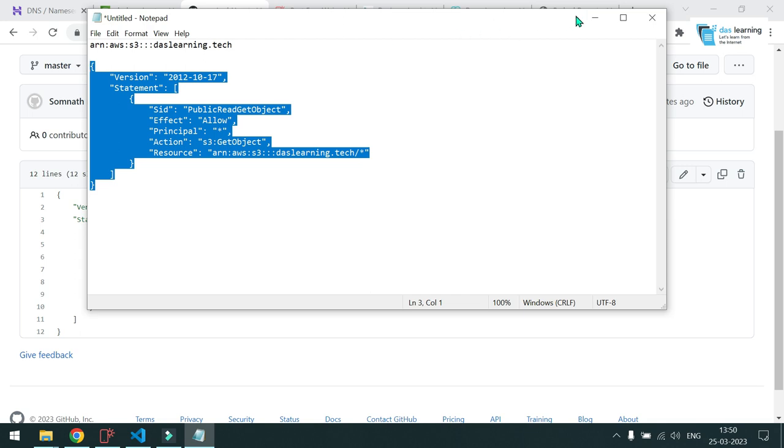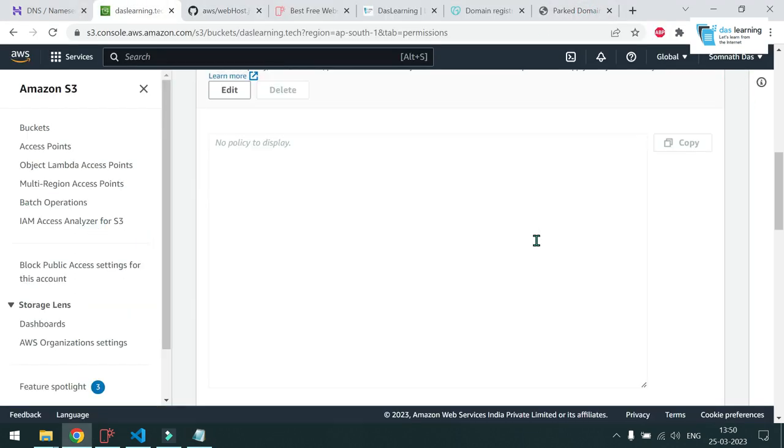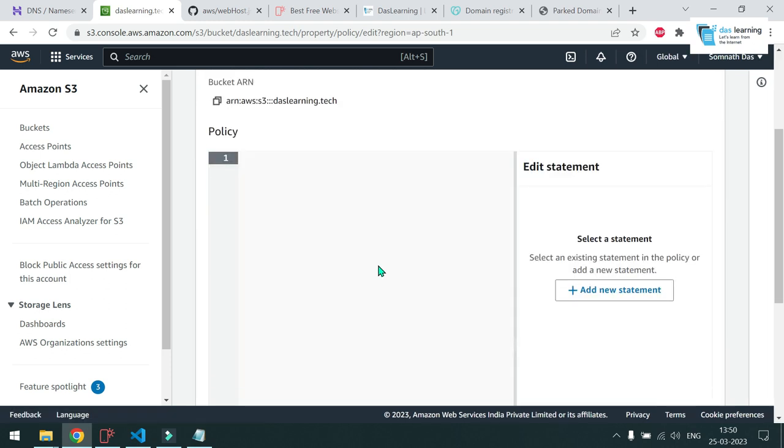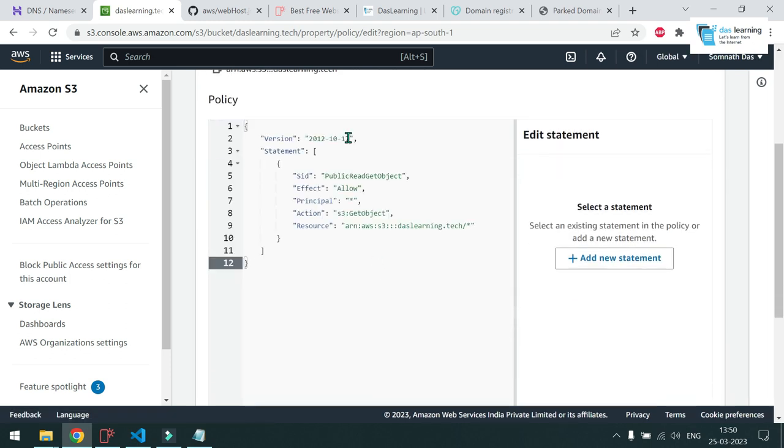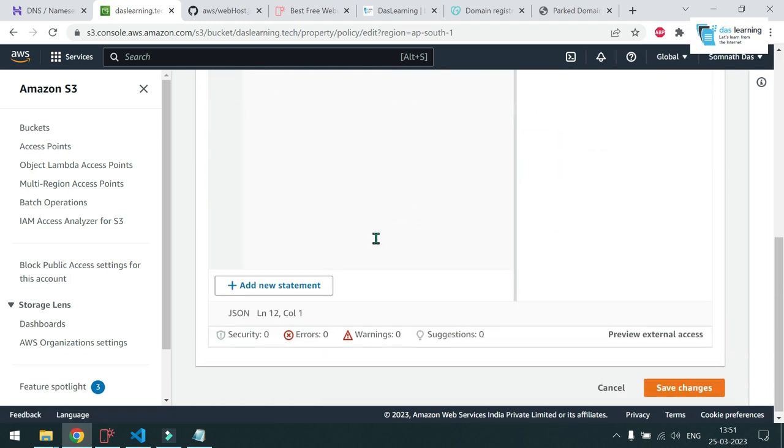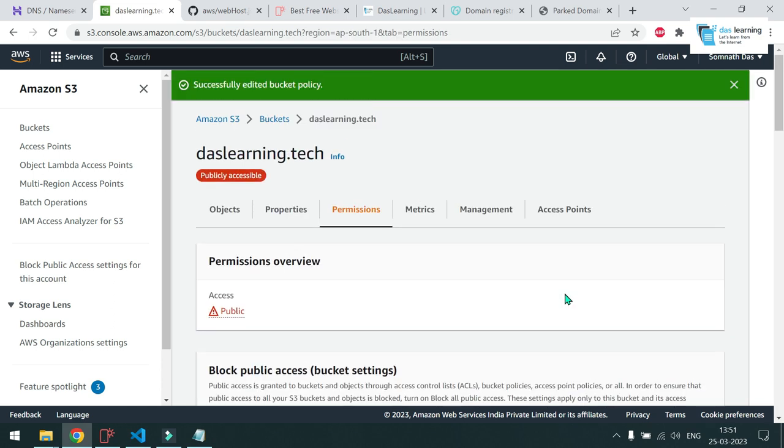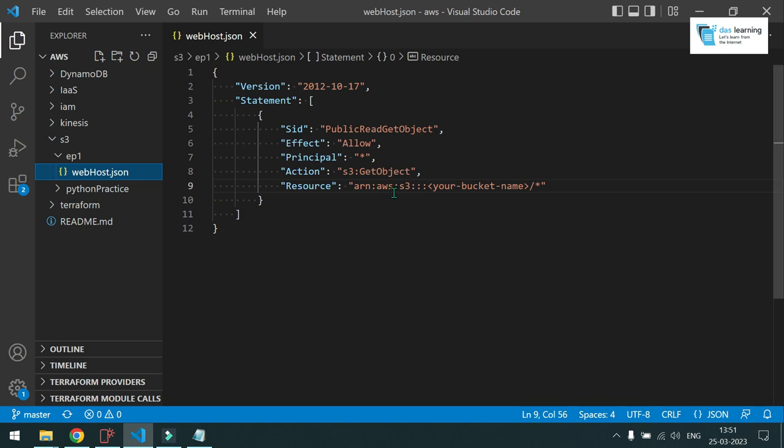And that's it. Copy this value. Come to your AWS console. Paste it here. Oh, I think I need to click on this edit policy button. Now I will be able to paste it. Yes. And that's about it. Click on save changes. And you will notice access will be showing as public. So I will just try to explain what this does basically.